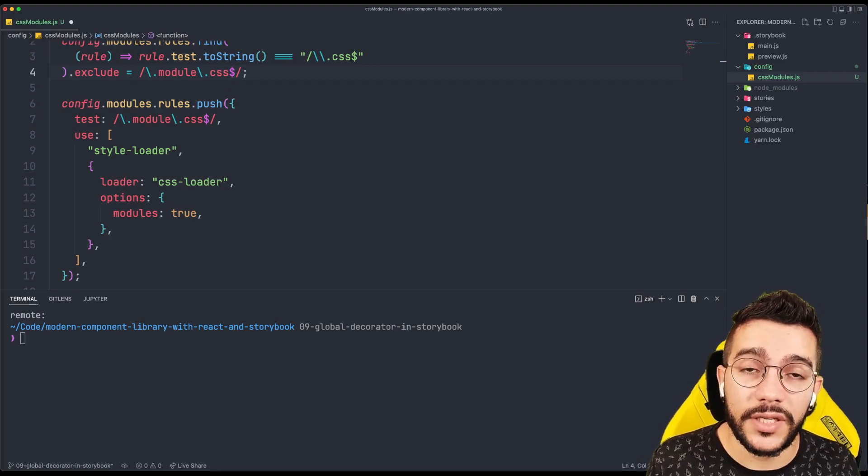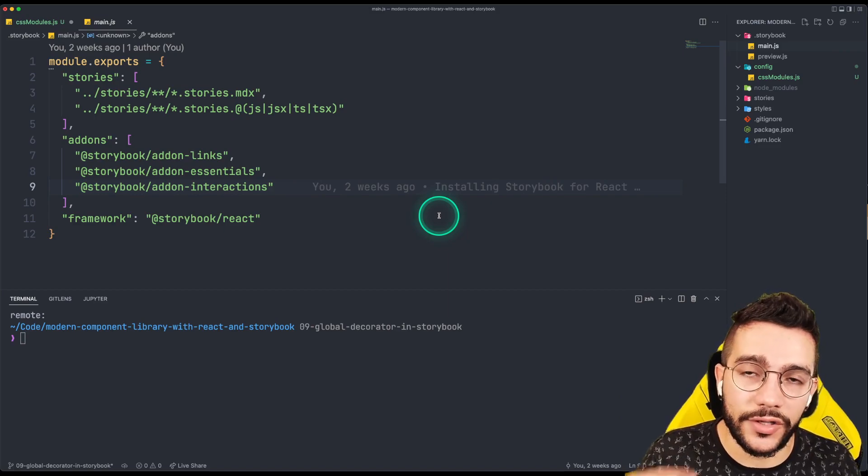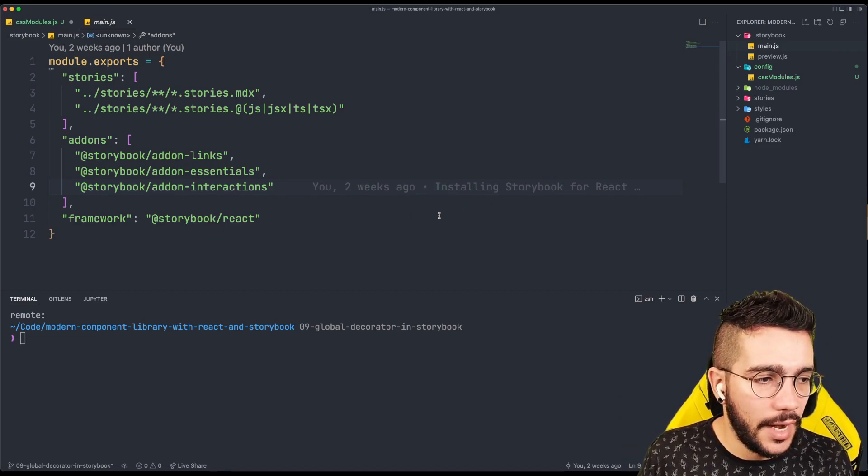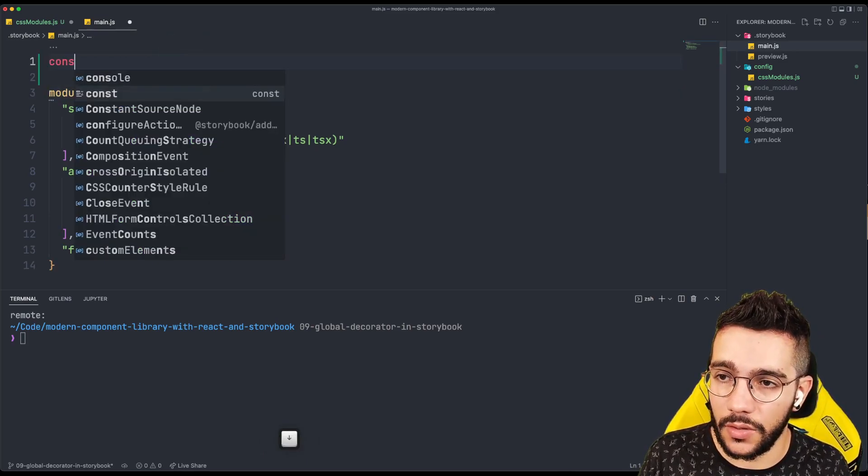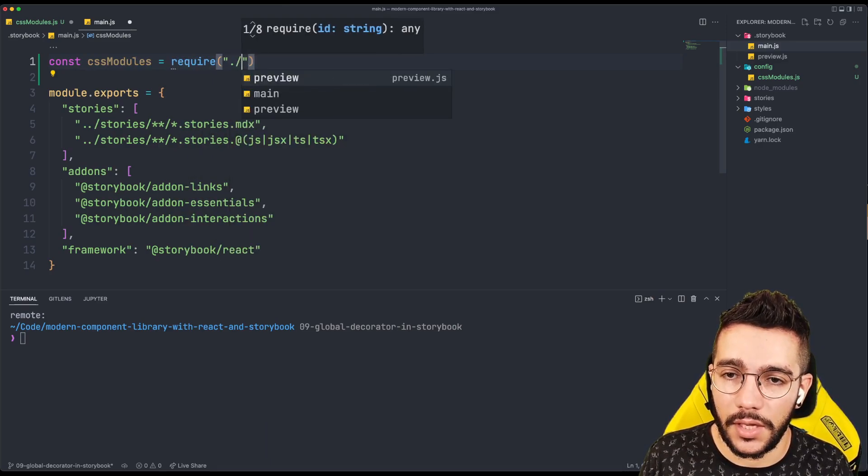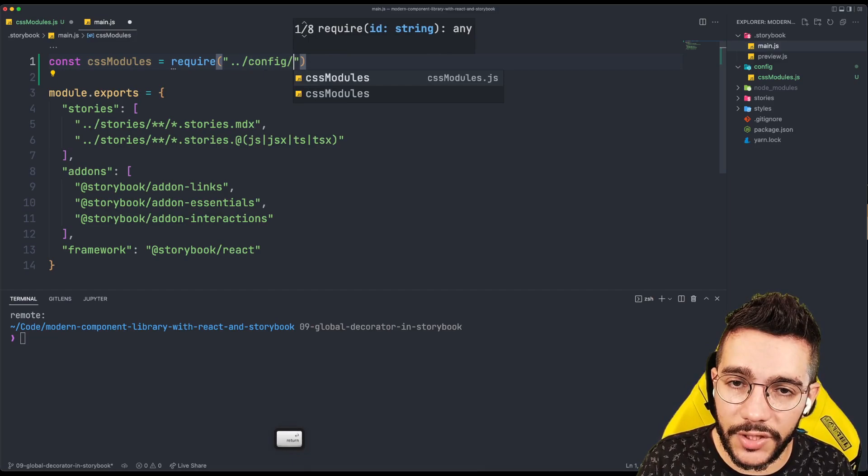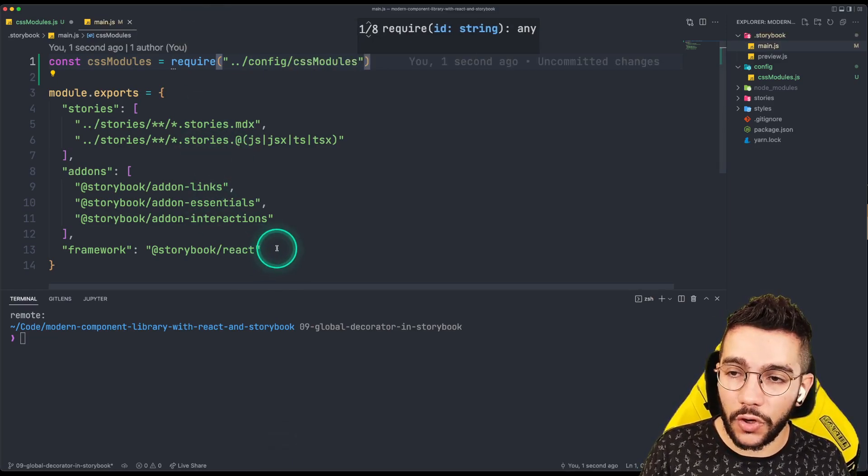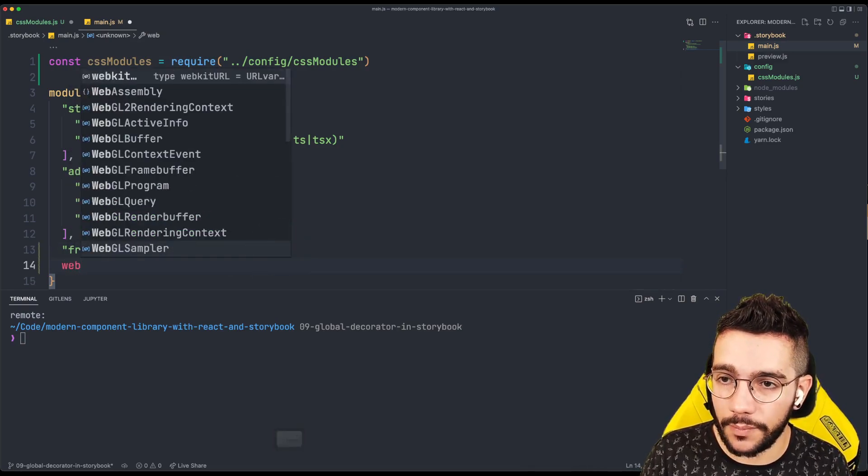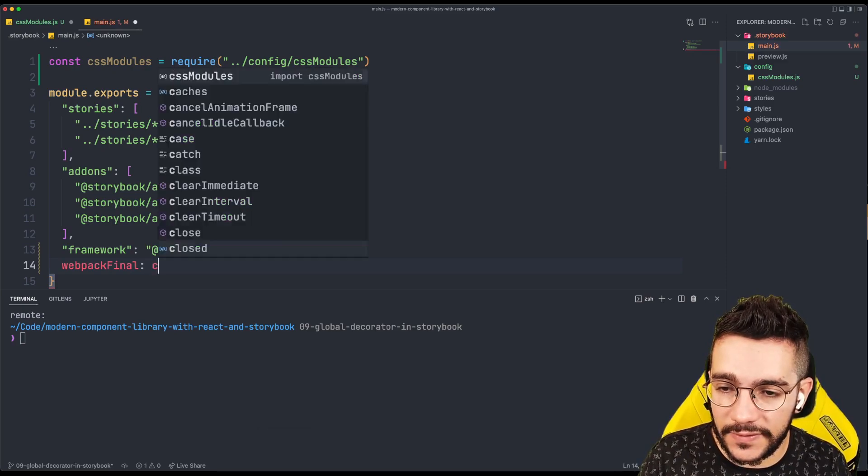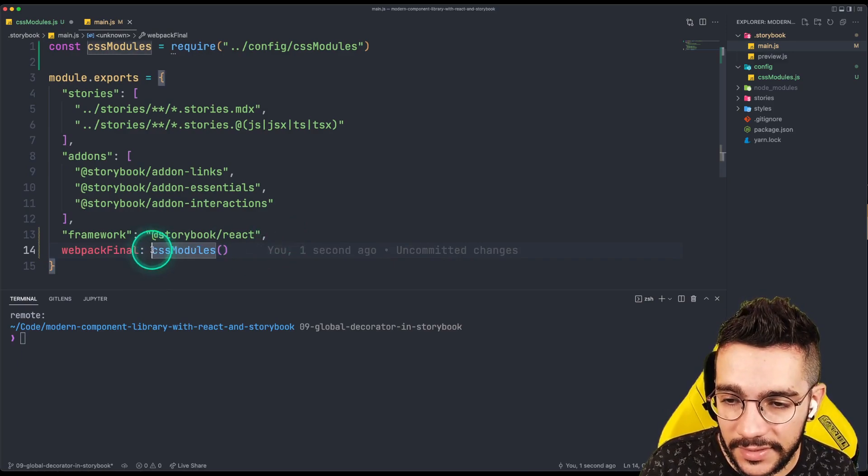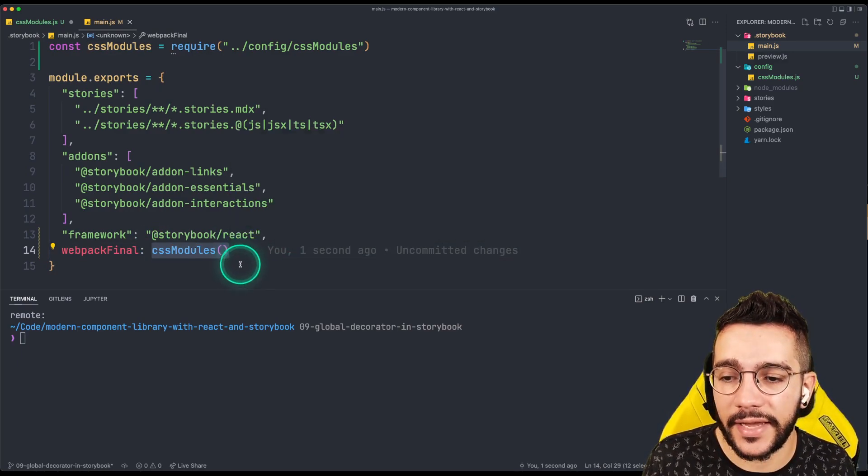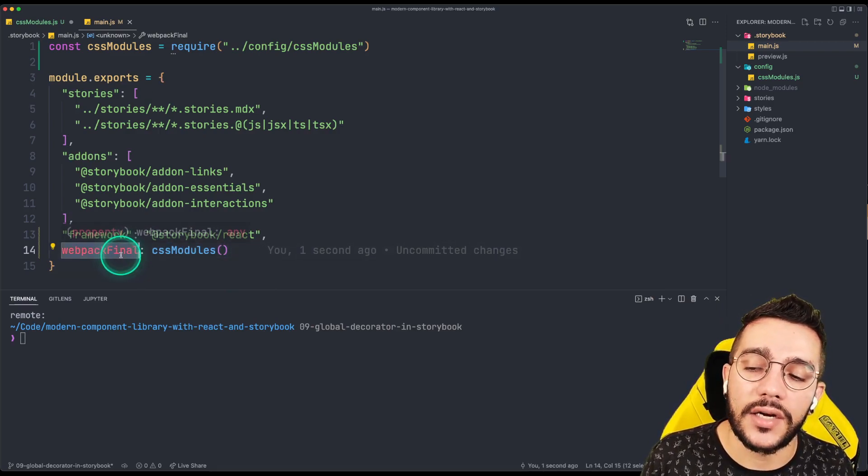So then we need to go to the main.js file. Because this is where all the configurations related to the Storybook live. And here we need to import our rule that we just created. So we can import this CSS modules is going to be in config. And we need to go to that folder CSS modules. And then in the module exports, there is an option called webpackFinal. So we go to webpackFinal. And what we are going to set is this is going to be CSS modules and execution of that. Remember that CSS modules is a closure that returns the function that is going to use webpackFinal and receive the config.